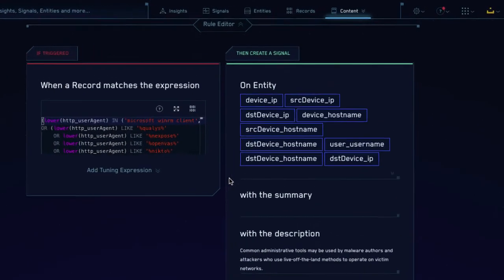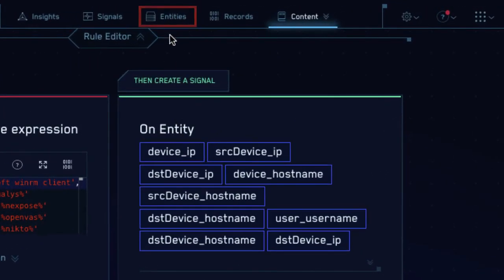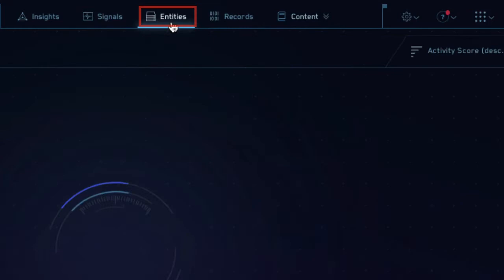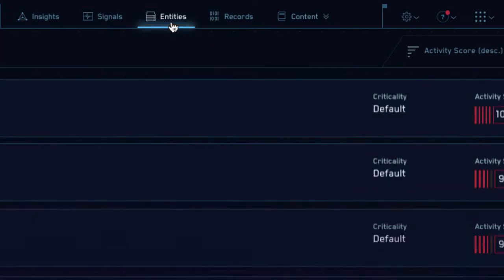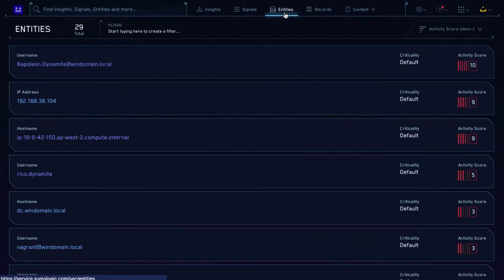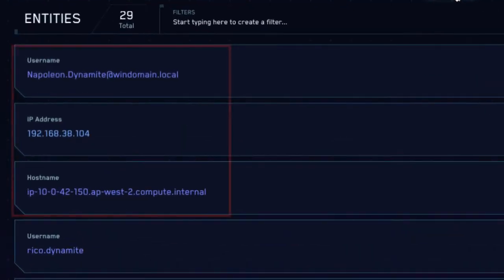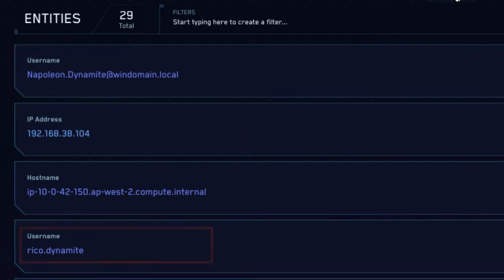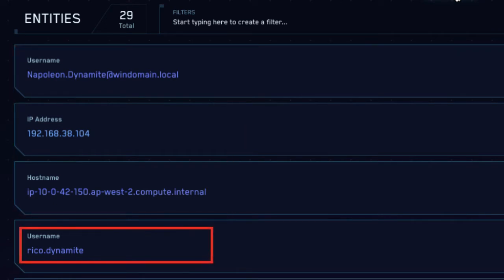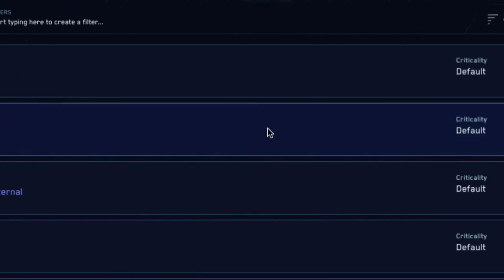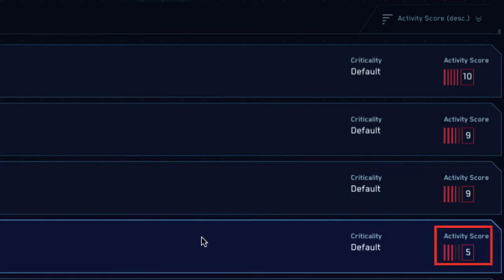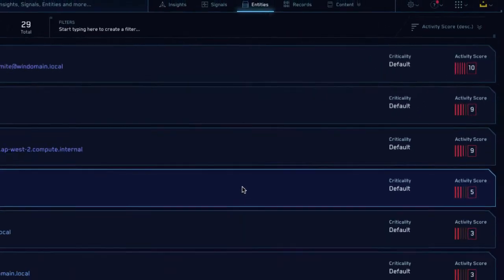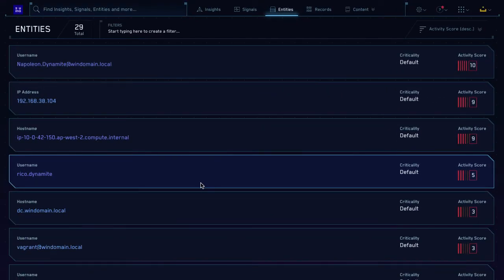Let's return to the CloudSim environment and click the Entities tab to see the entities currently tracked in our system. Here we see several usernames, hostnames, and IP addresses. For example, the username RicoDynamite currently has an activity score of 5. This isn't enough to cluster into an insight, but it may be a good place to start a threat investigation.